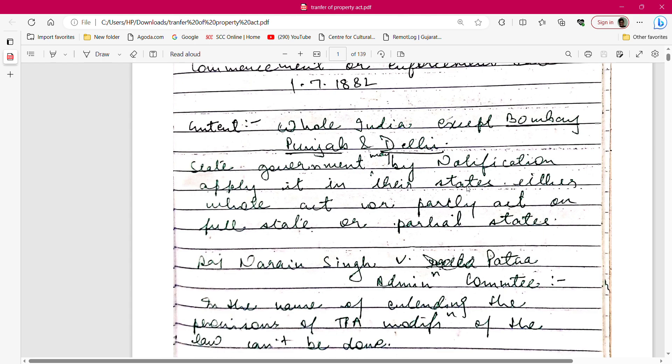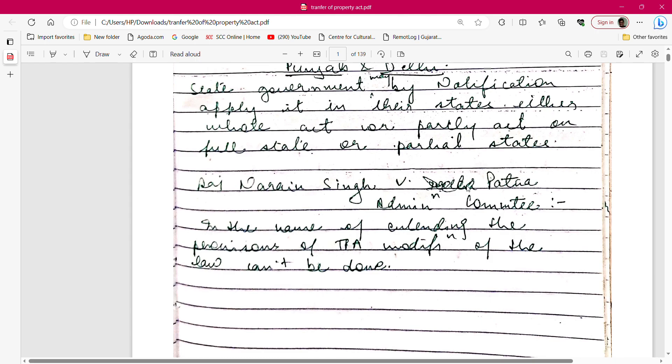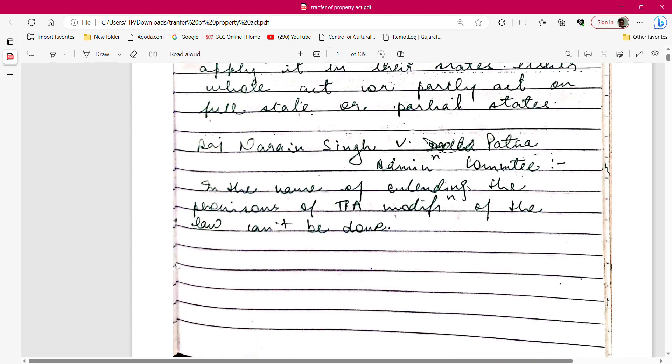There is a landmark case for judicial exams: Raj Narayan Singh versus Partner Administration Committee. In this case, it was held that extending the provisions of the TPA to a new area is not a modification of the law. Existing modification is not a change — if you can apply TPA provisions, the state can extend them.